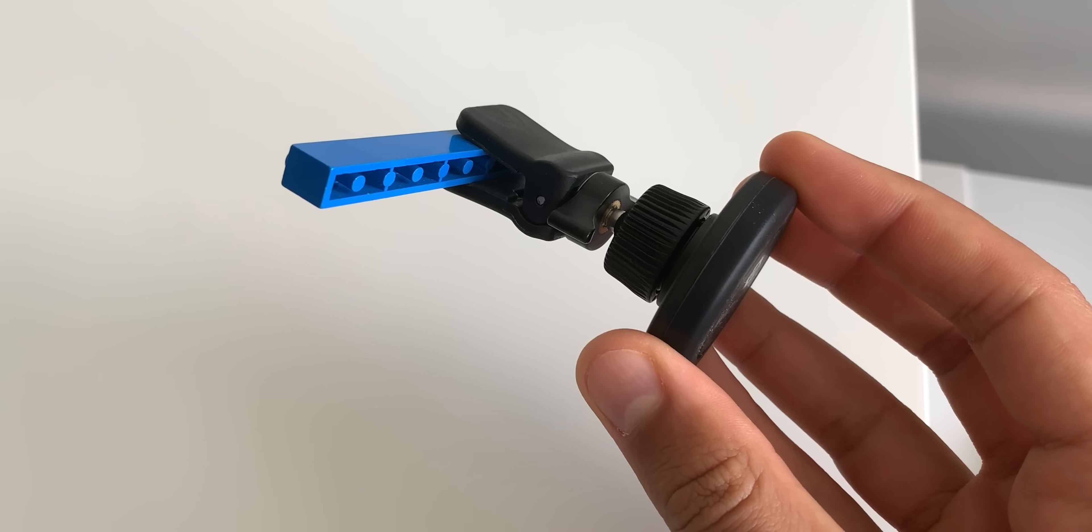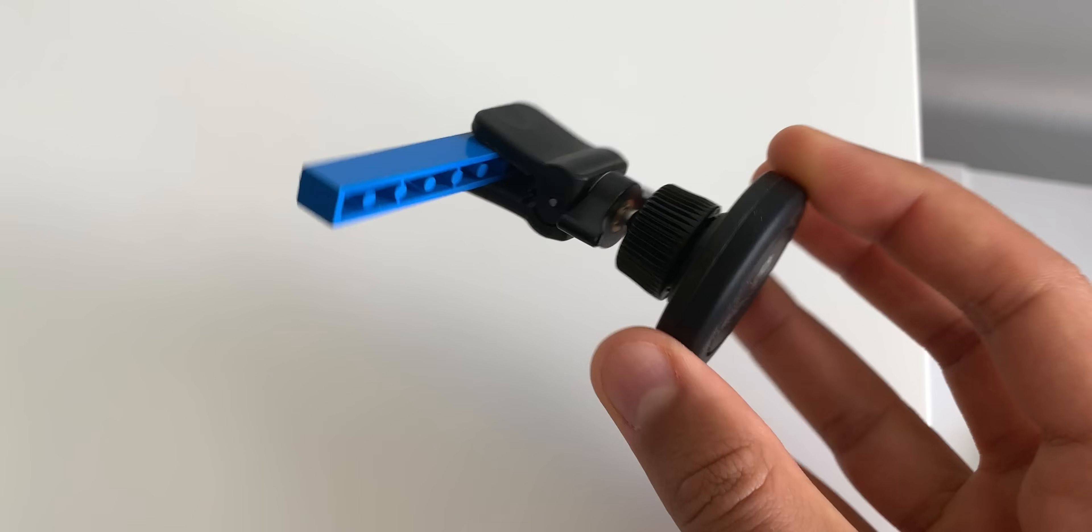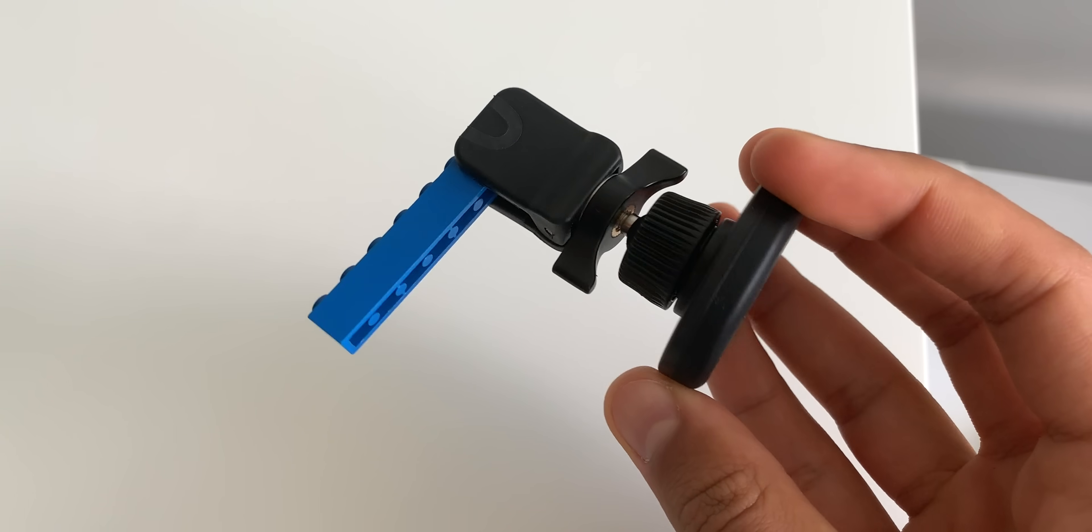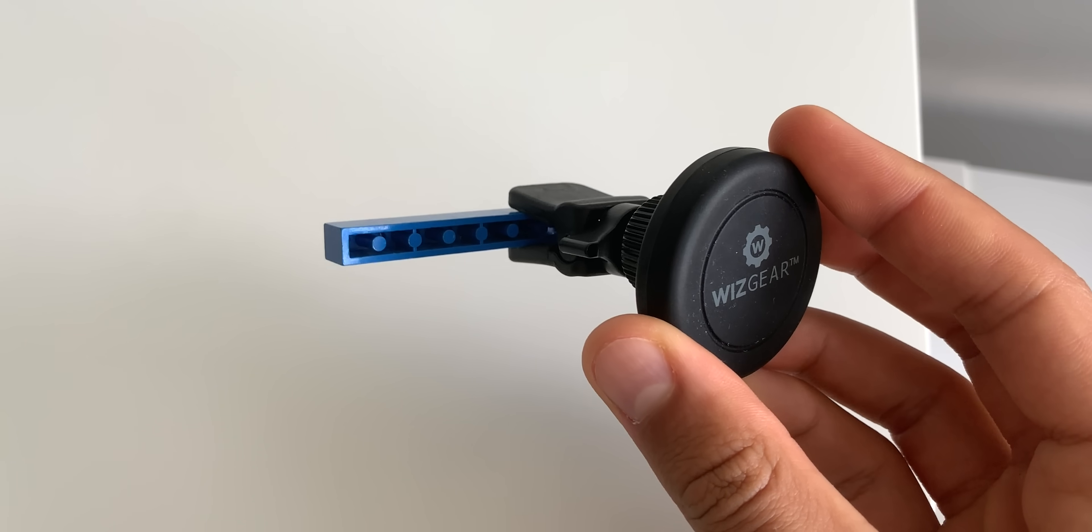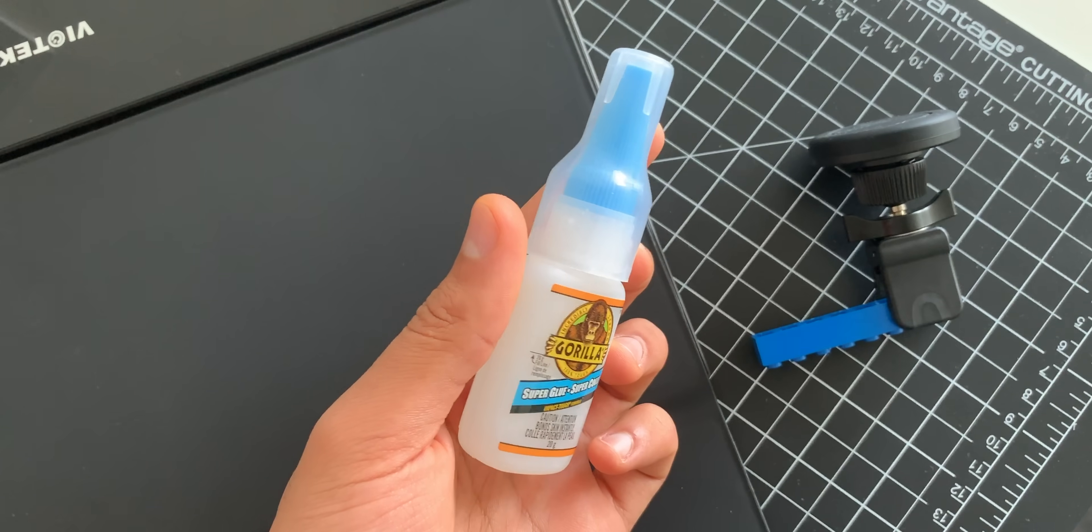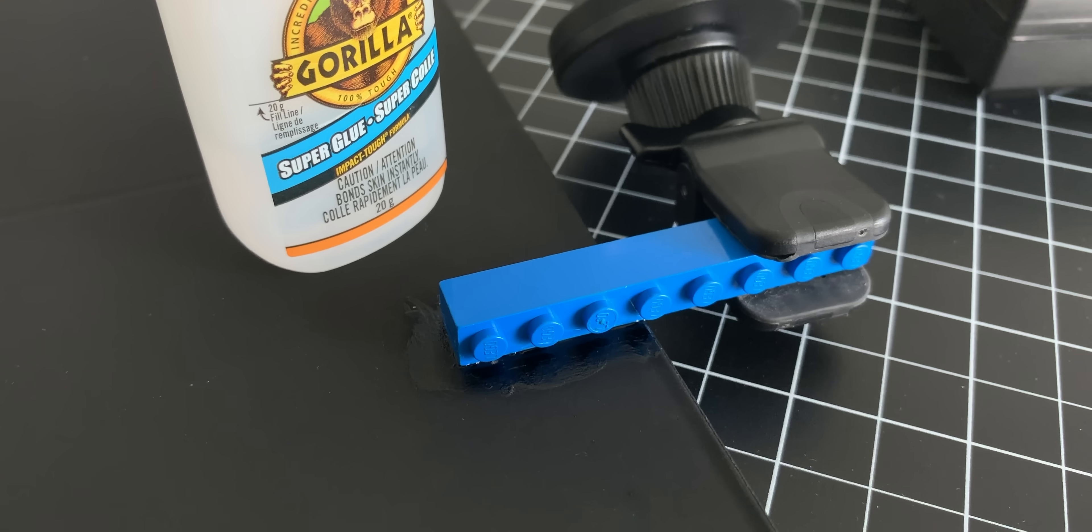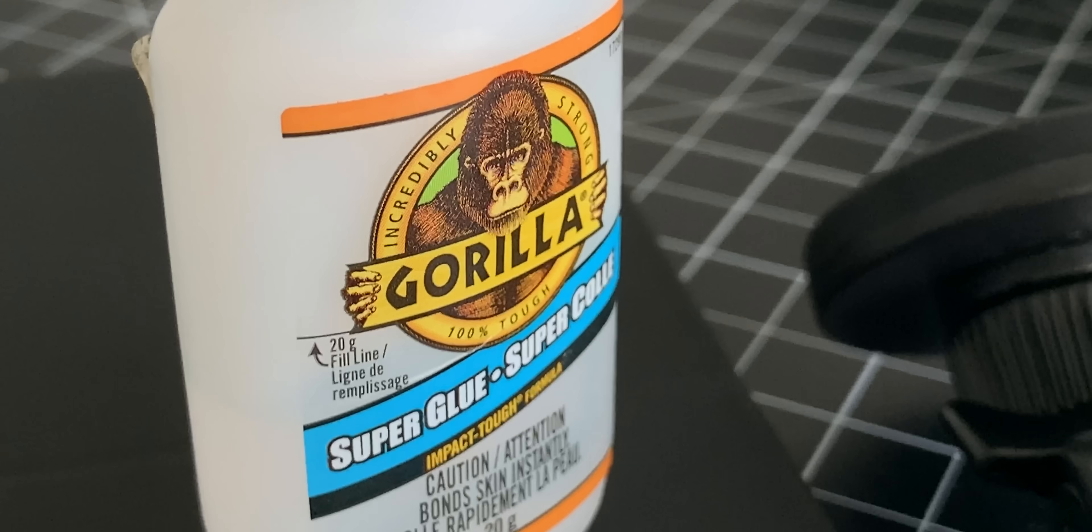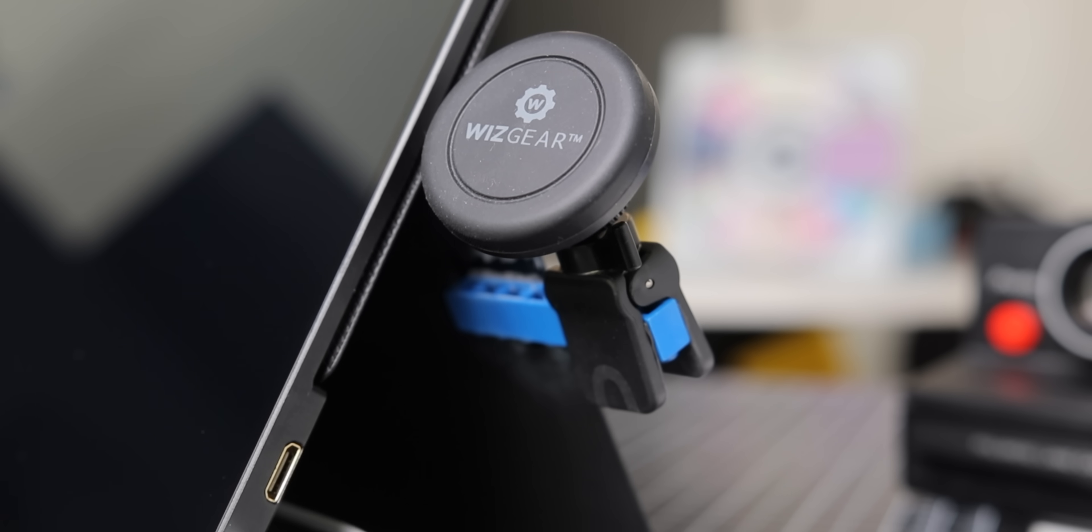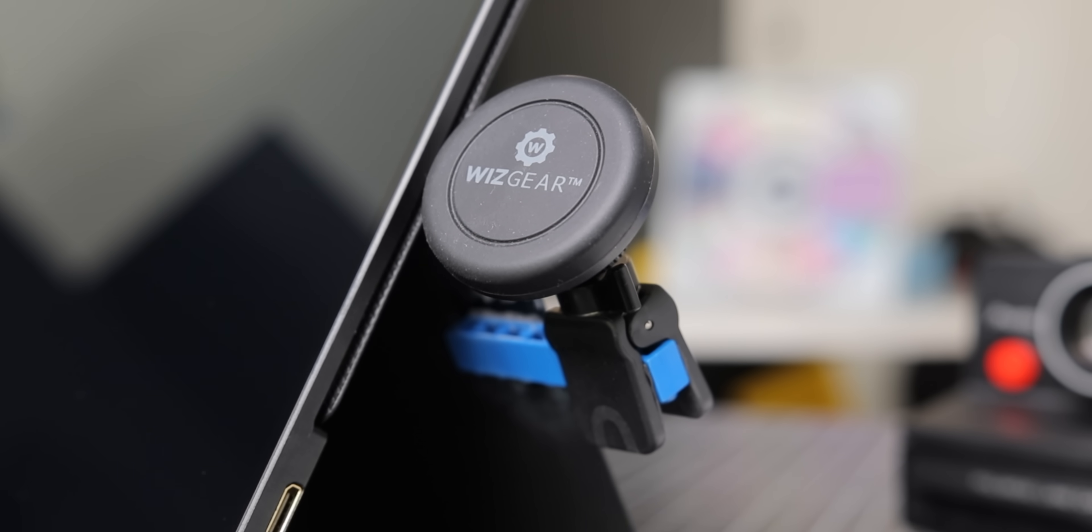Now, I couldn't just leave the Note flopping around on the table next to the monitor, so I actually got this magnetic car mount from a brand called Wizgear, stuck a Lego brick into the vent clip, then Gorilla glued the brick to the back of the tablet case so it stays locked in place. And believe me, Gorilla Glue is insanely strong. This thing is not going anywhere.